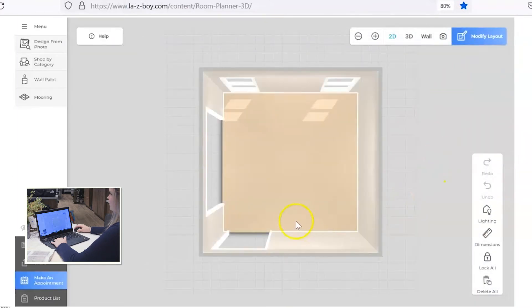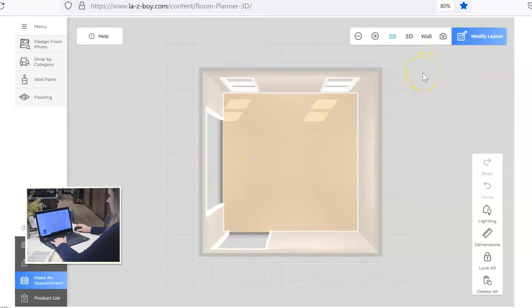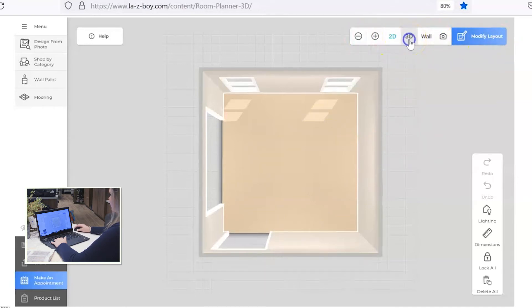So here's your room. Let's go ahead and put it in 3D so we can spin around the room and see if there's any adjustments that we need to make. Come up to this tab up here and click 3D.